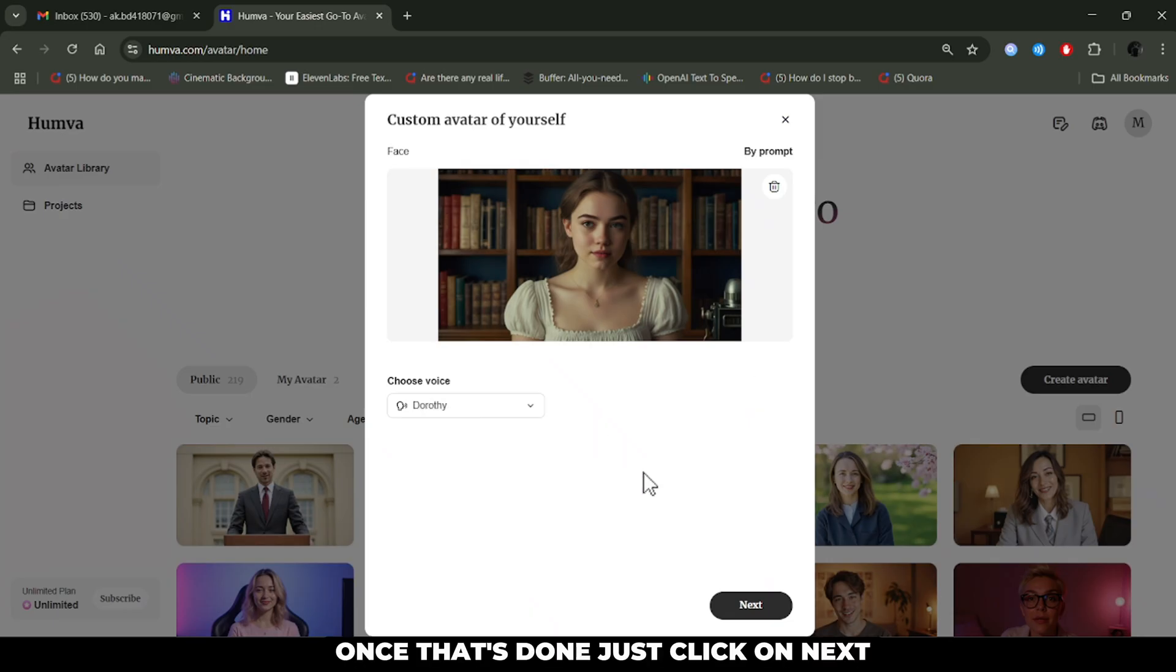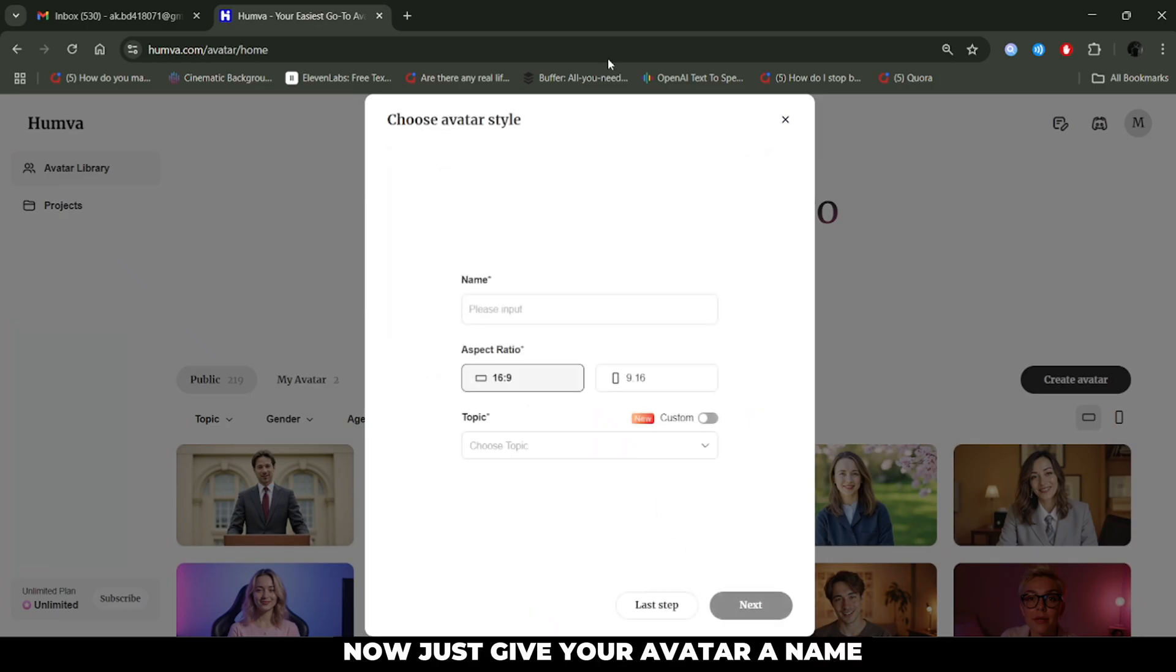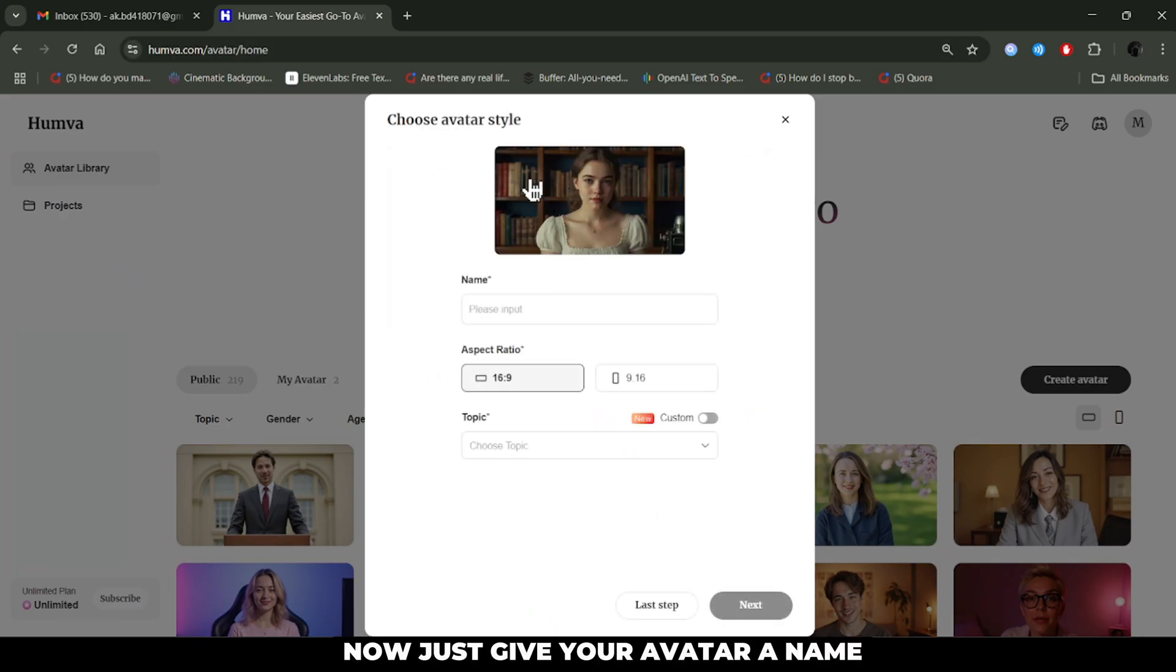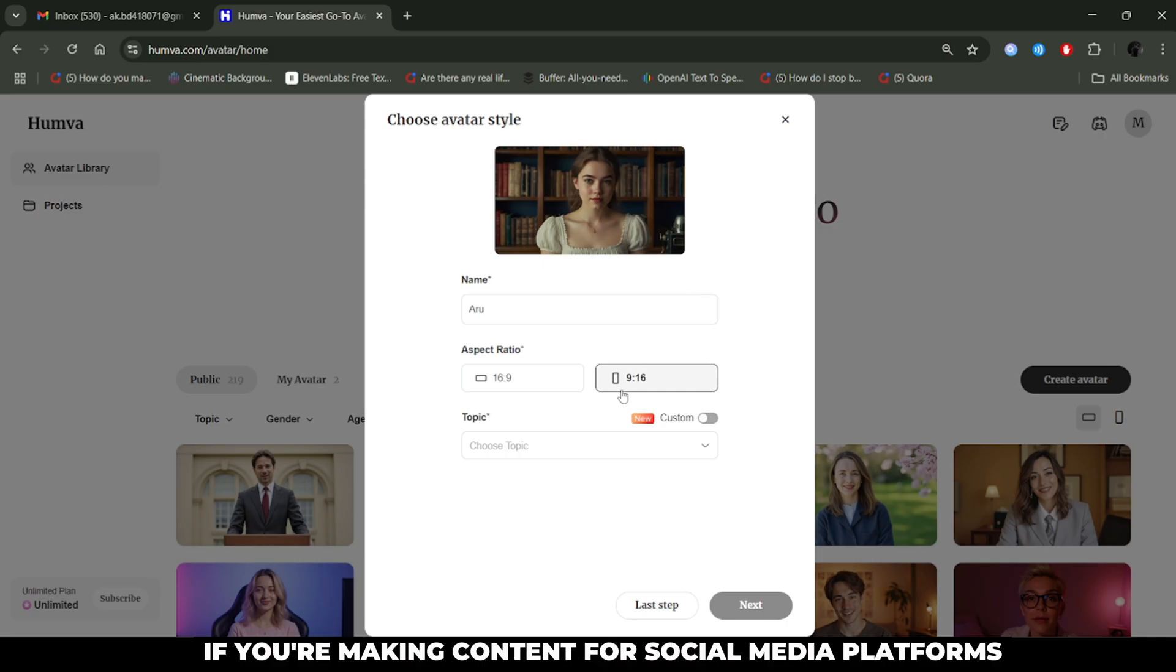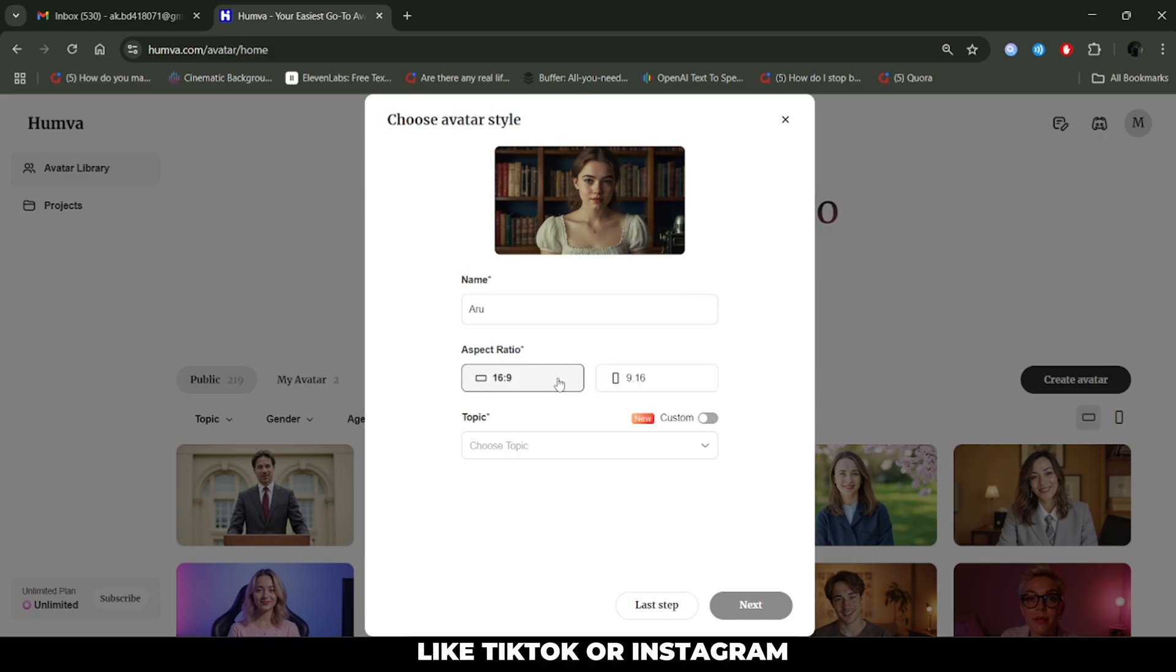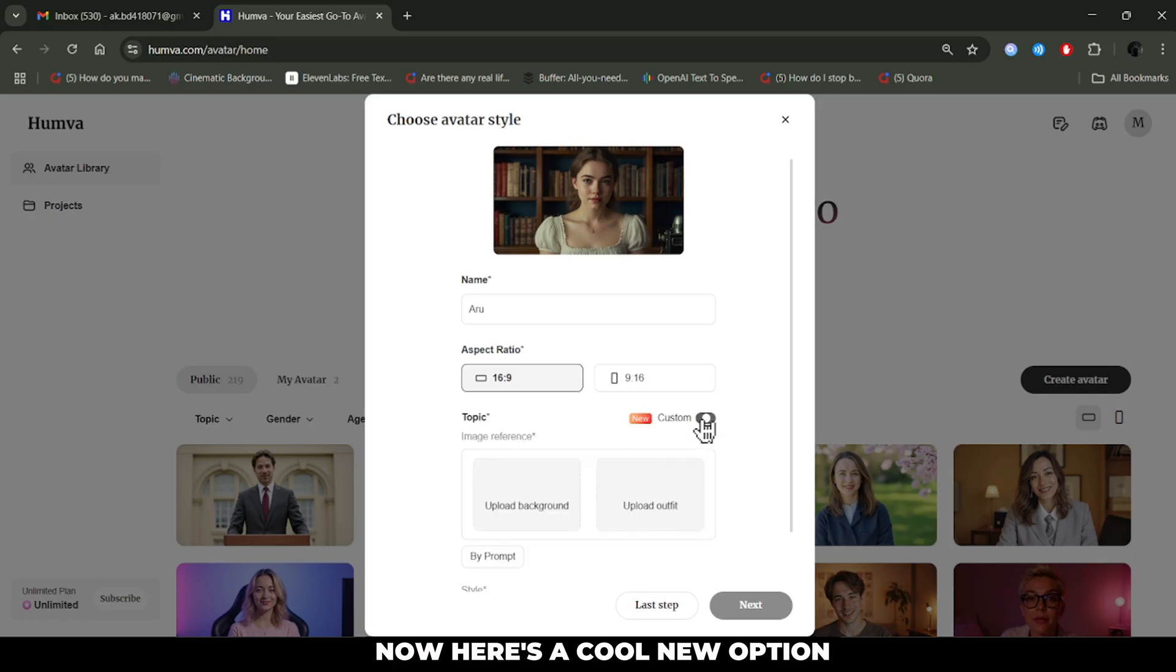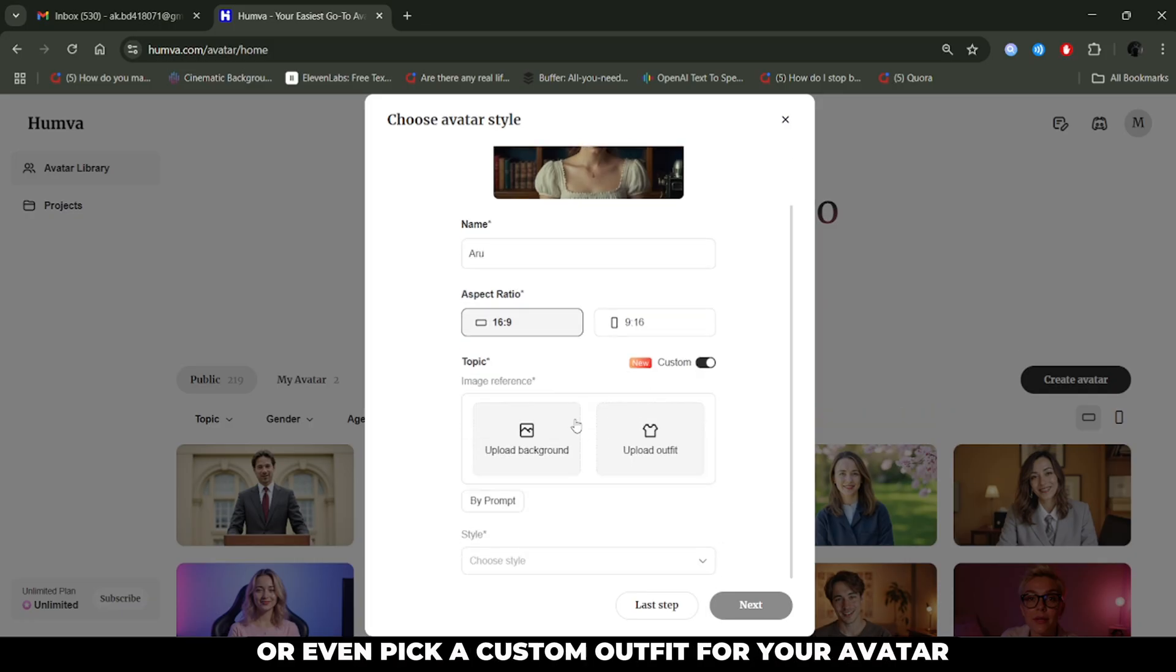Once that's done, just click on next. Now, just give your avatar a name and choose the aspect ratio. 16:9 for standard videos, or 9:16 if you're making content for social media platforms like TikTok or Instagram. Now, here's a cool new option.